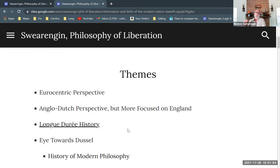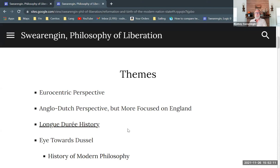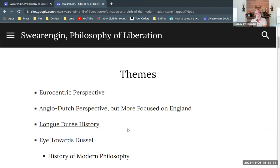We're going to use a Eurocentric perspective, which is the thing that Dussel is arguing against, but I want to give you a sense of what that is. It's also an Anglo-Dutch perspective — not just Eurocentric, but really from an English perspective that is tied in very closely with the Dutch perspective from the Netherlands of Northern Europe. That's part of the big story I want to unfold here.